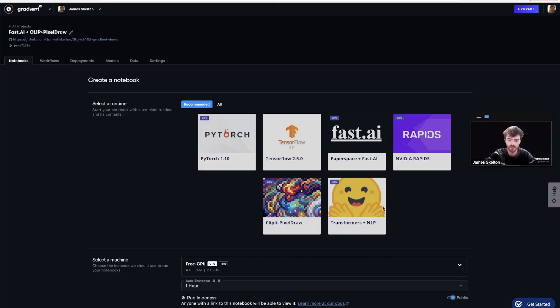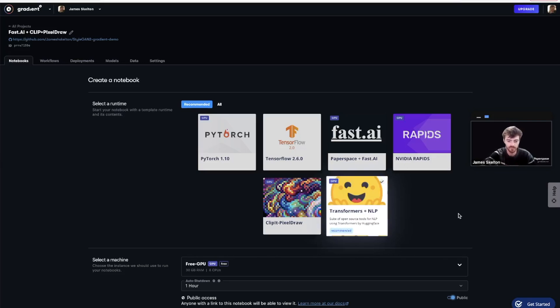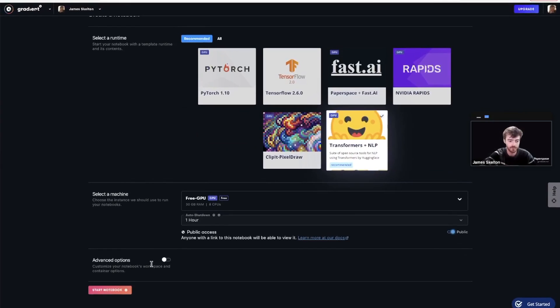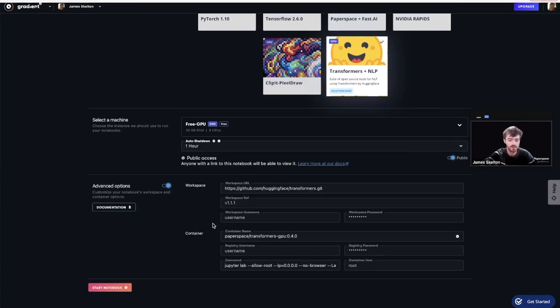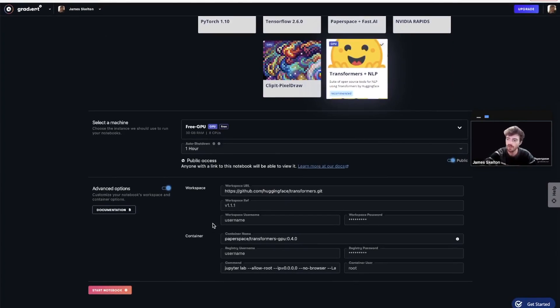To visualize this, select the Transformers plus NLP tile provided by HuggingFace and scroll down to our advanced options. As you can see, the workspace URL and the container name have been filled in.